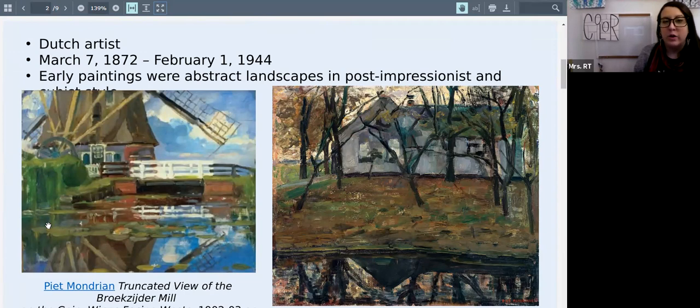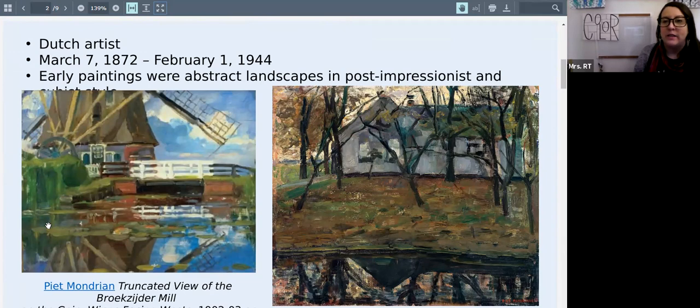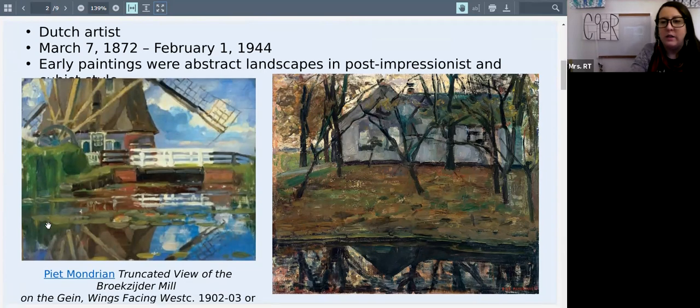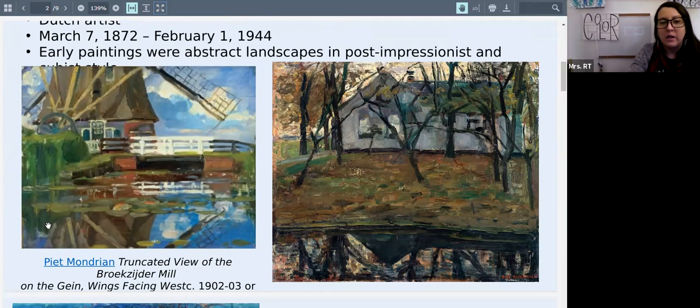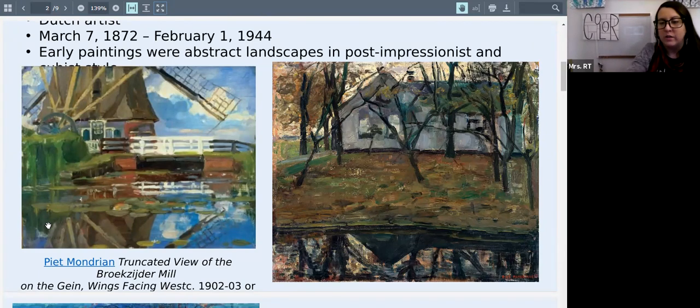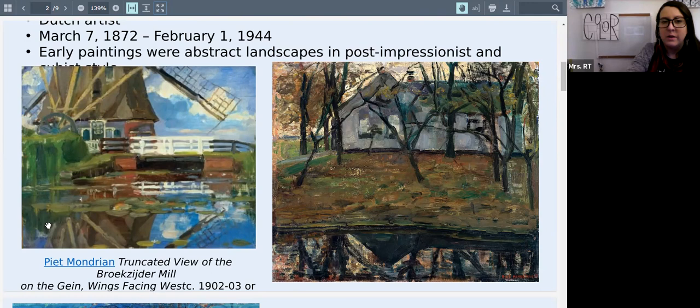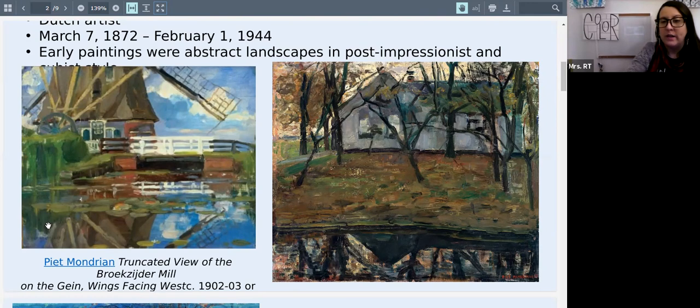These were some of his earlier paintings in an abstracted landscape style. You can see he uses a lot of color, you can see the brush strokes, that not all the colors are smoothly mixed together. And you can see that they are recognizable landscapes. That was his early style.